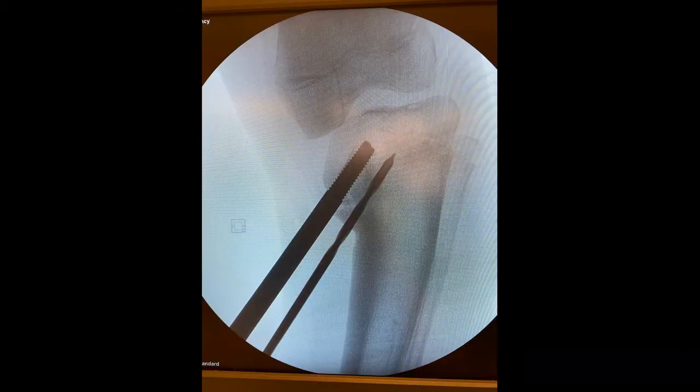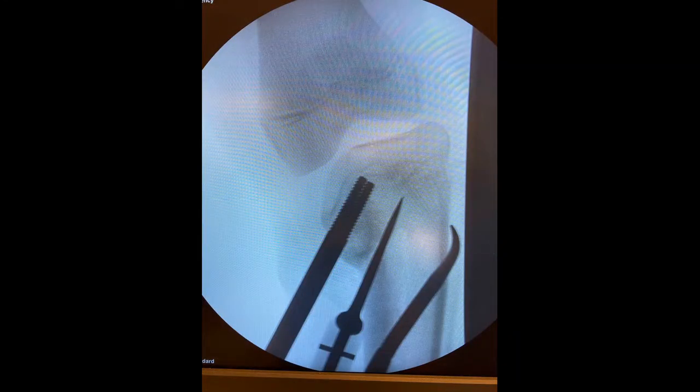We perform the first osteotomy, initially with drill perforations and then with an osteotome. The direction of the osteotomy is from medial to proximal and lateral, towards the lateral tibial spine.